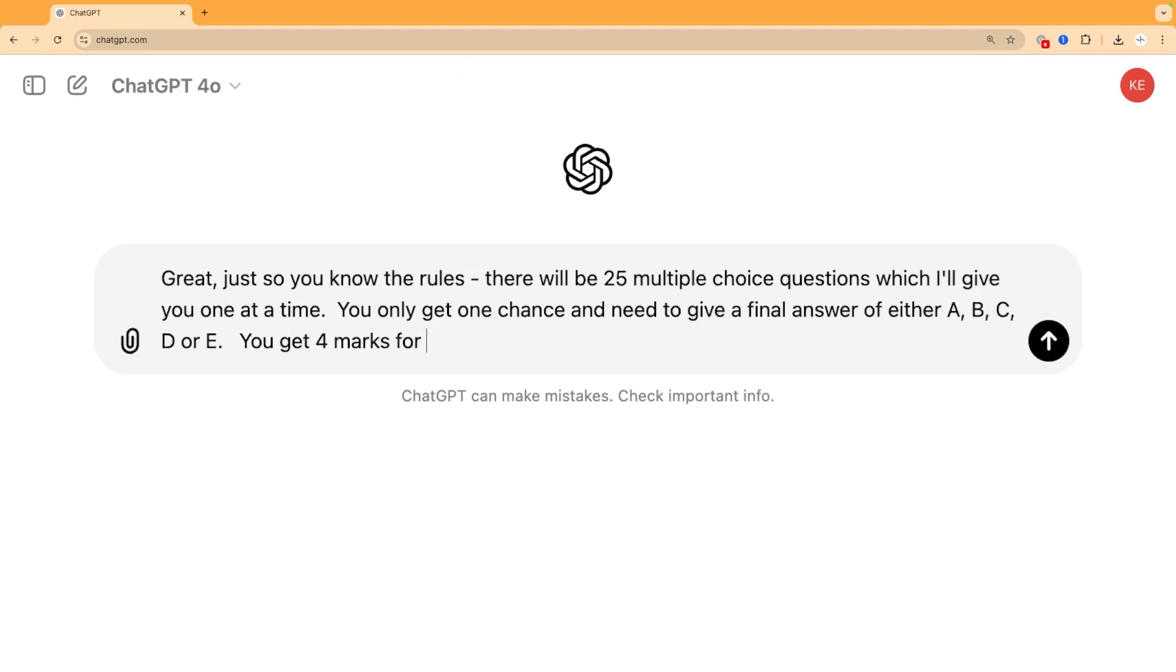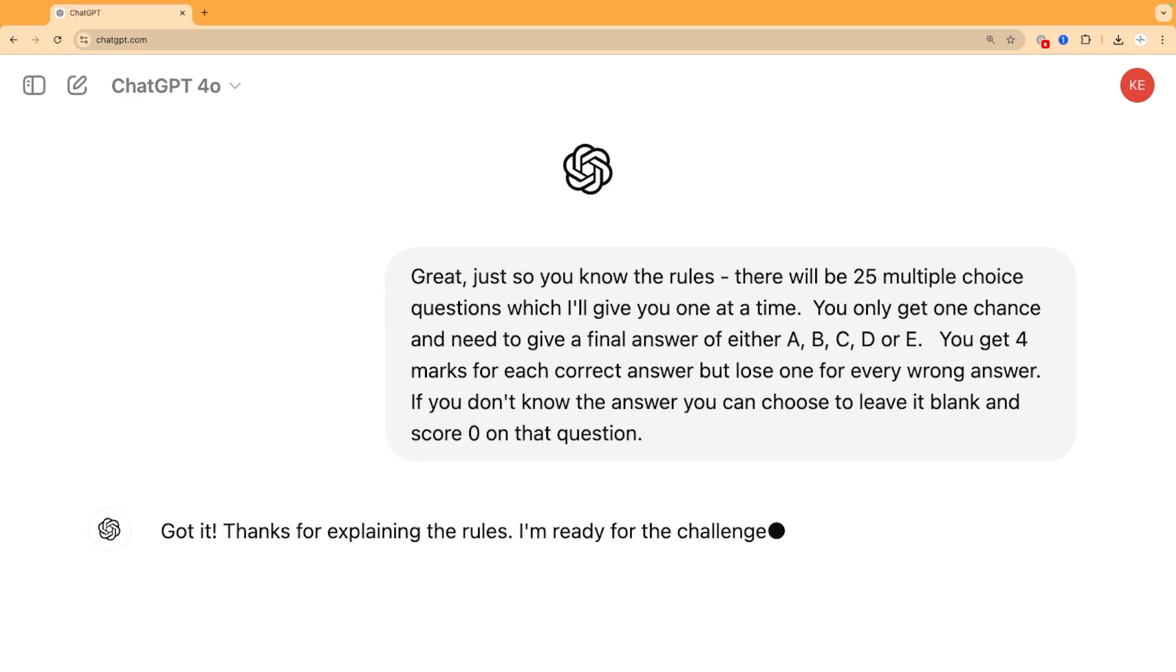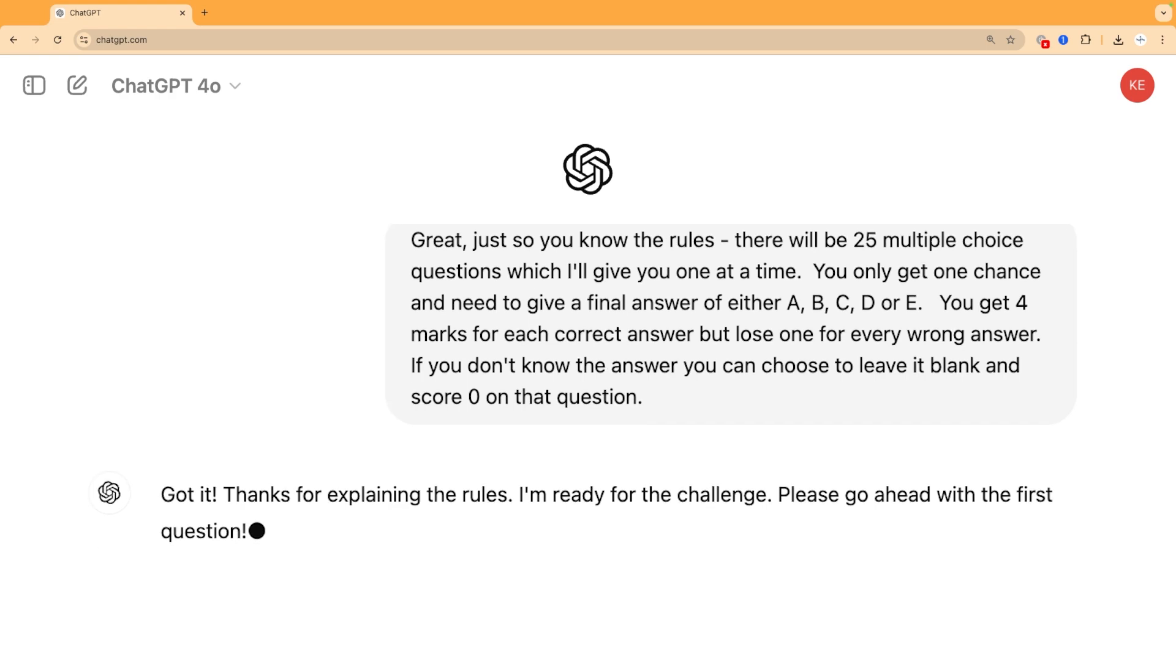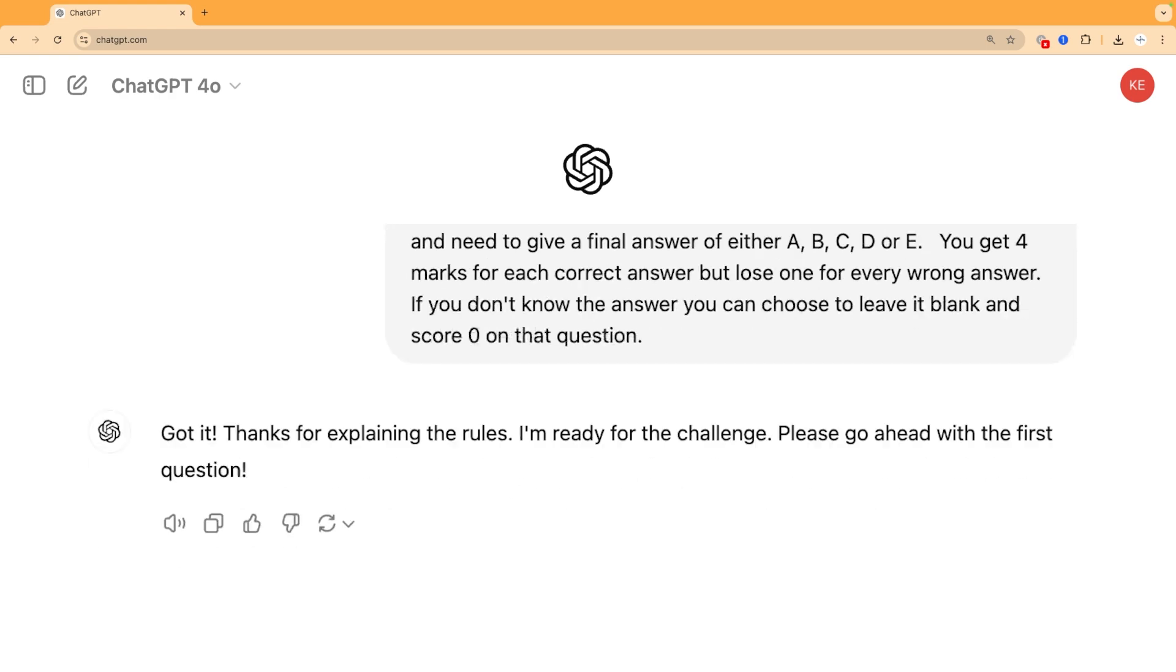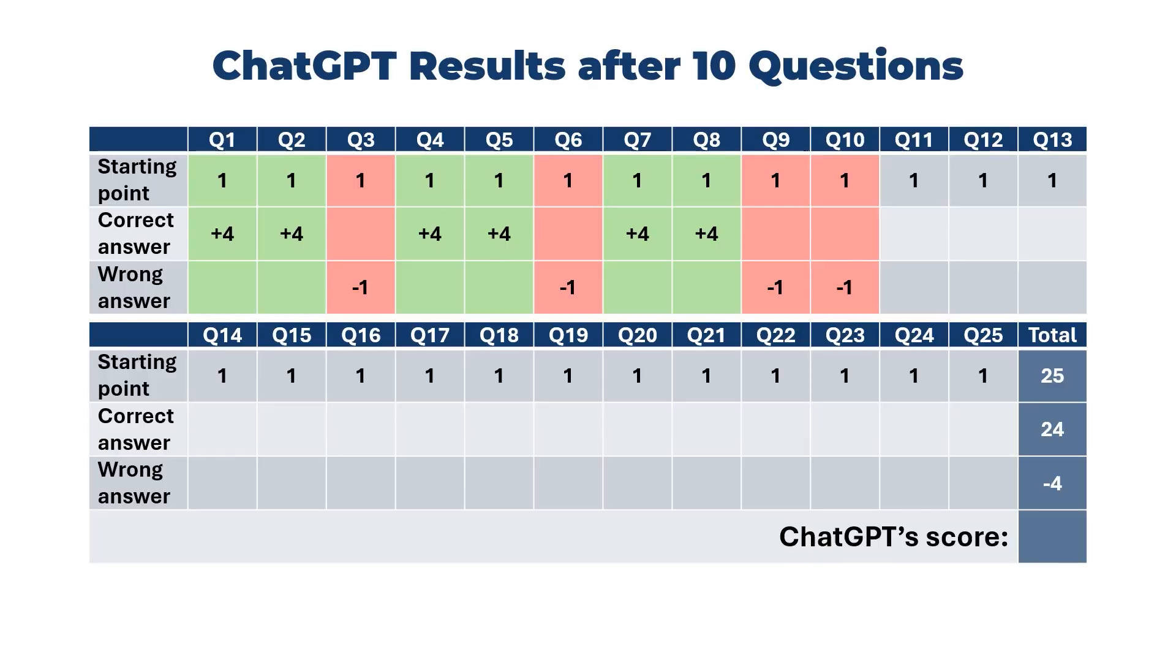I did explain the scoring to ChatGPT at the start and I told that it could leave answers blank to not lose marks, just as real students can in the senior maths challenge, but I don't think it was ever really actually weighing up that possibility as it was going along. It just gave some answer to all questions. But based on its answers so far, it has the 25 points it started with and six times four or 24 marks for its six correct answers, and minus four for its four wrong answers, giving it a total score of 45.